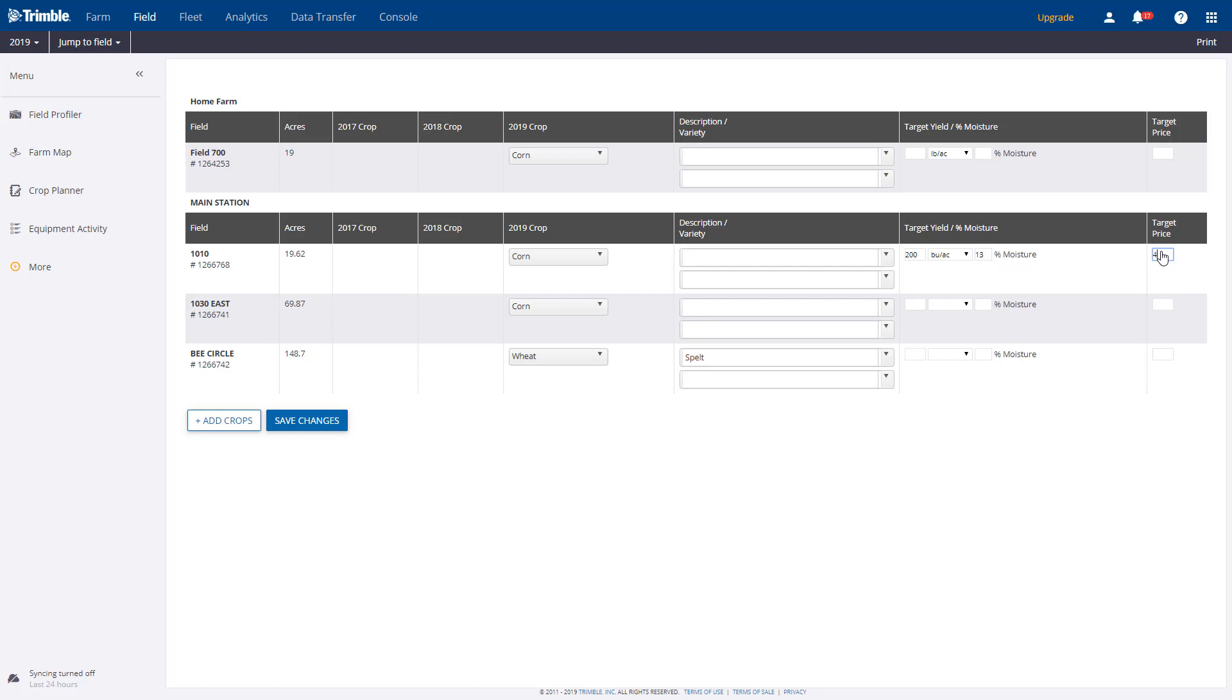As for the other fields, we can fill in the estimated numbers or skip it. It really comes down to the amount of detail you want from the software. Once finished, click Save Changes.